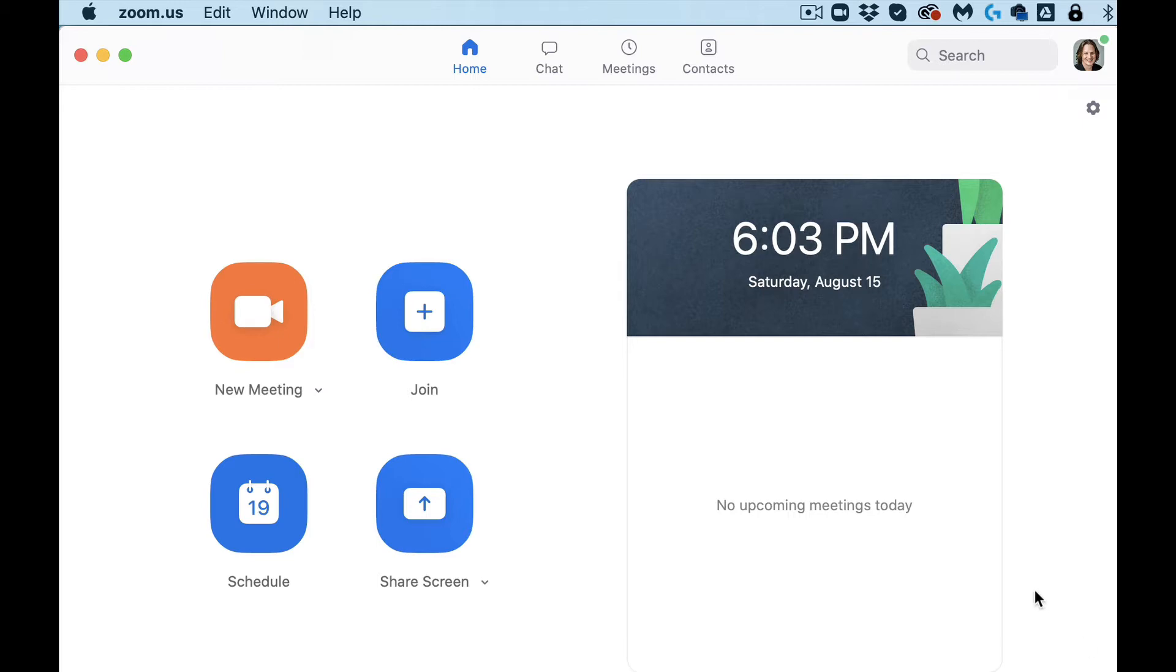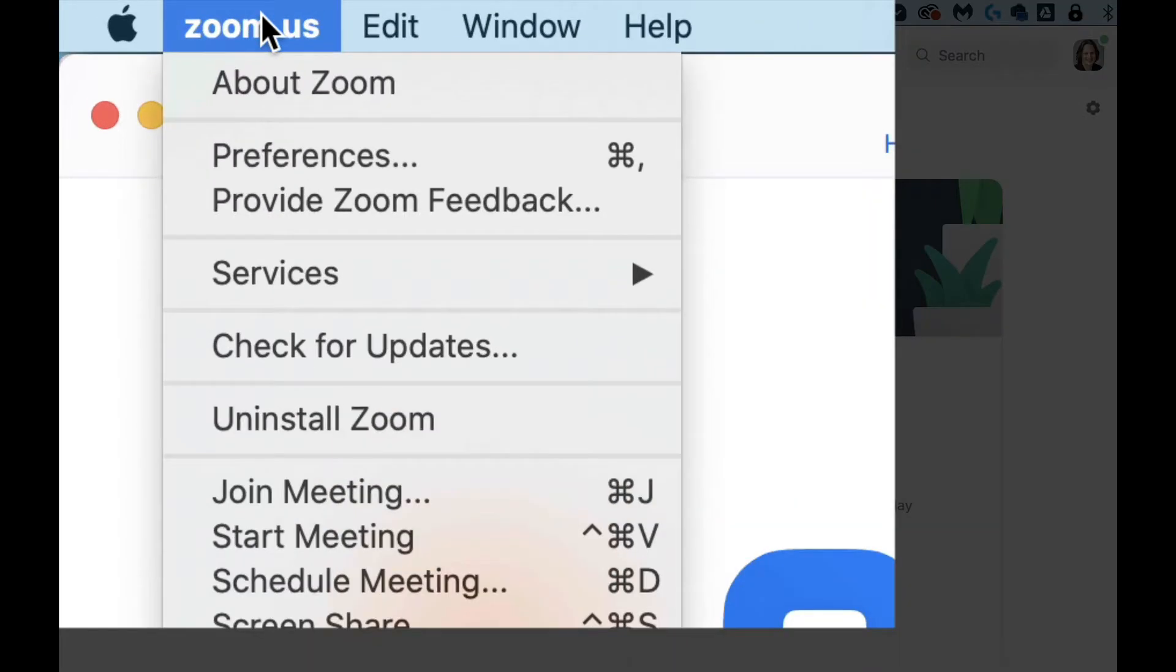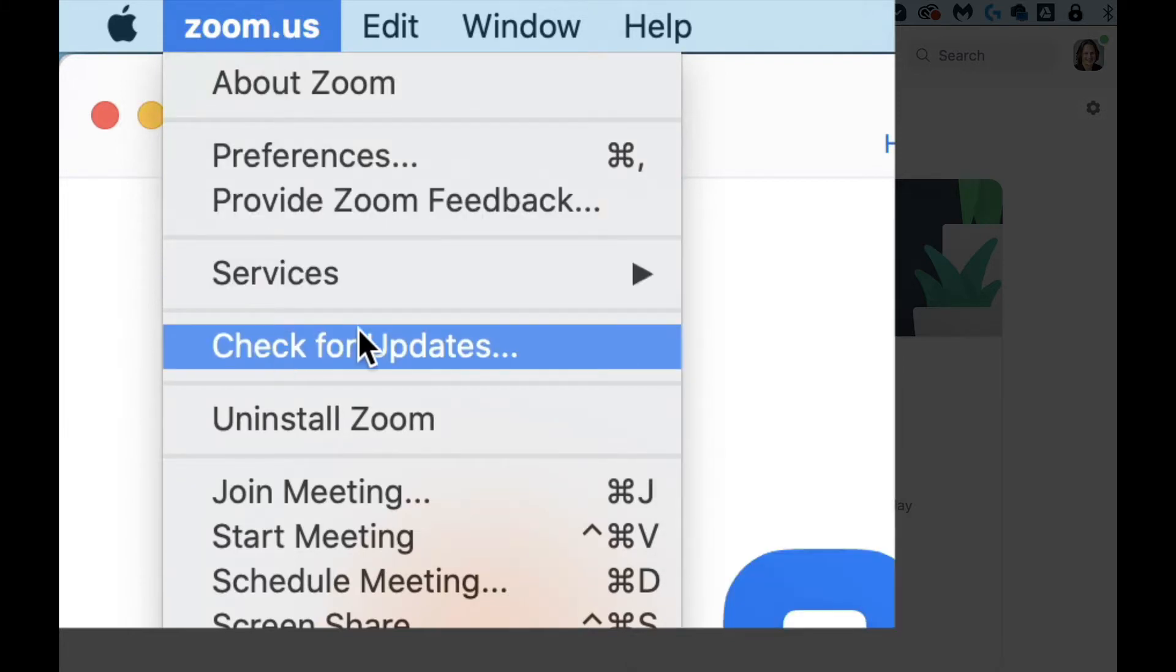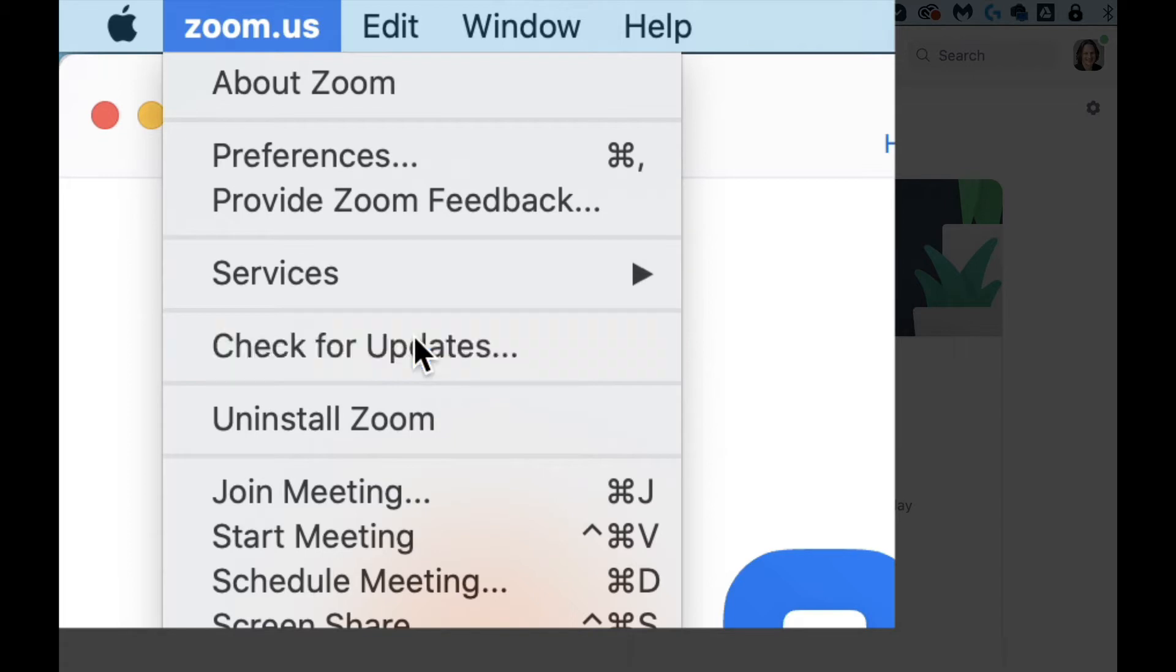So what you need to do is just hop into the Zoom app, head over to Zoom. I'm on a Mac, but it's very similar on a PC, and go to check for updates.